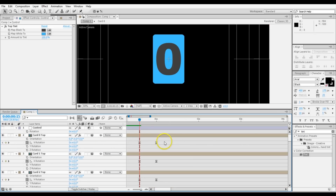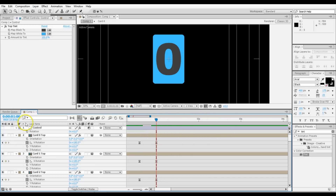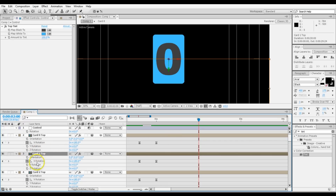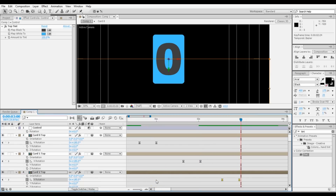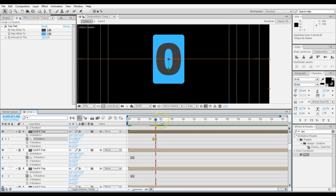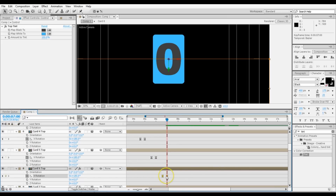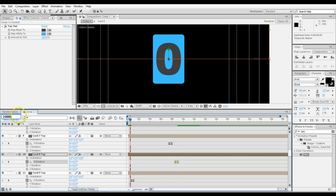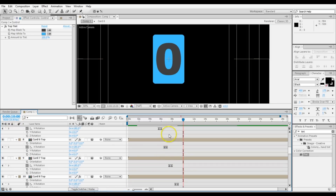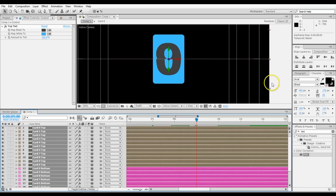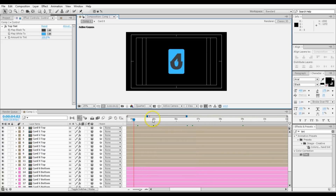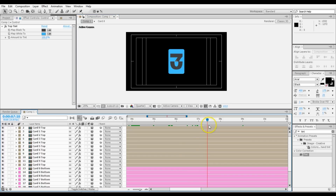Now we need to move the keyframes so that each card flips at the right moment — one comes down at one second, the next at two seconds, and so on. At two seconds, grab the keyframes for Card 1 so it folds down by two seconds. Card 2 folds down by three seconds. Continue this staircase pattern through to Card 5 at five seconds. They form nice orderly steps in the timeline.